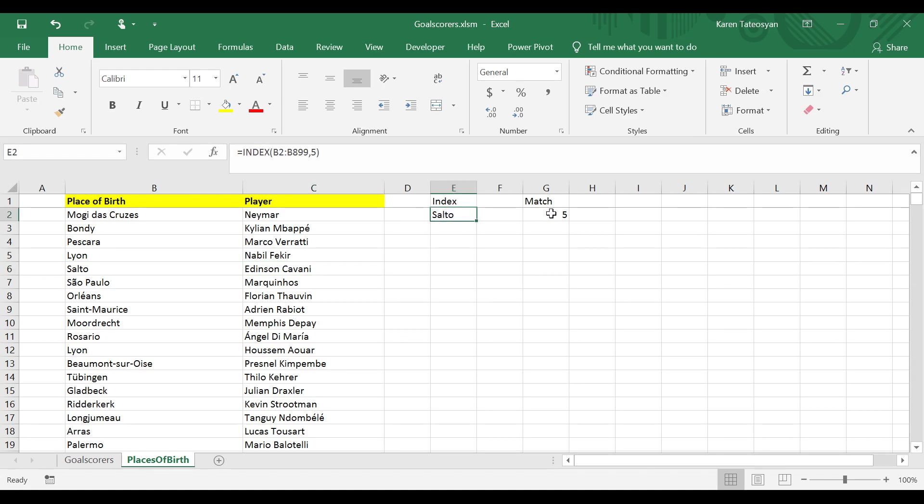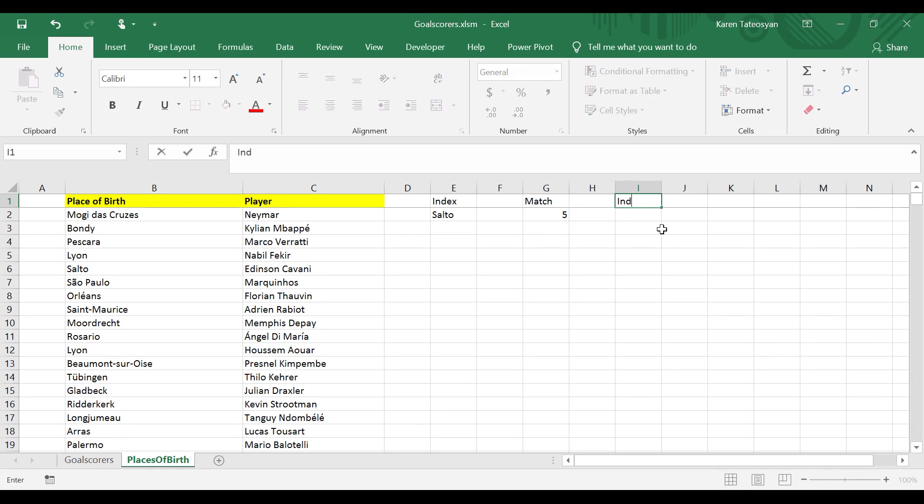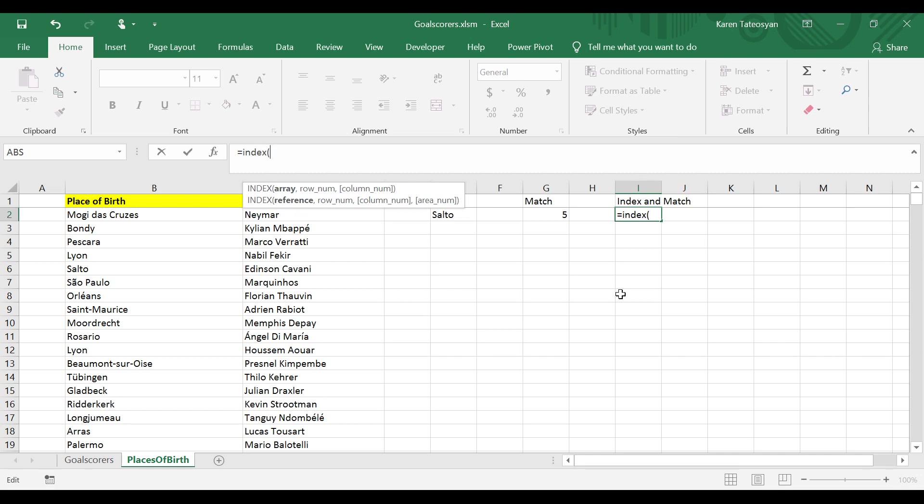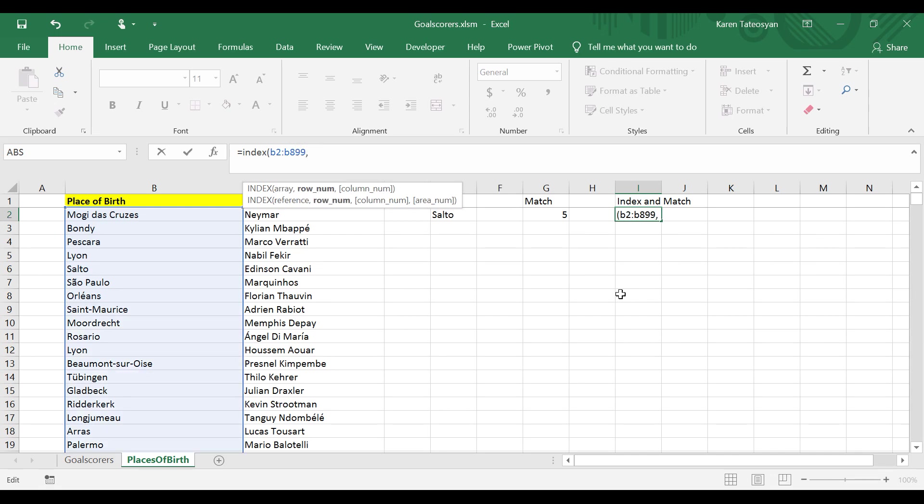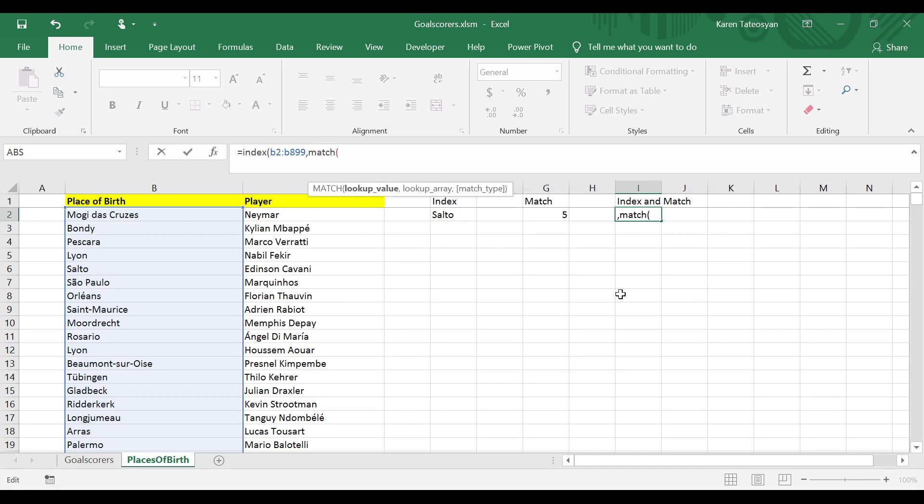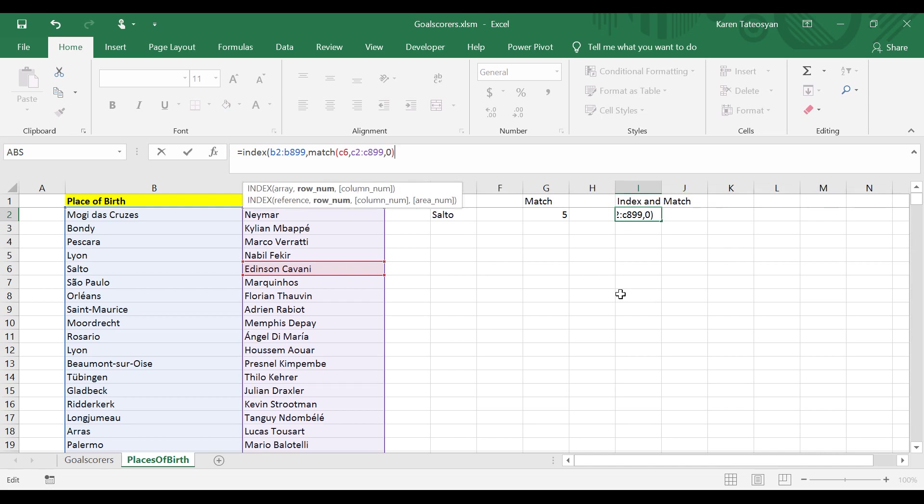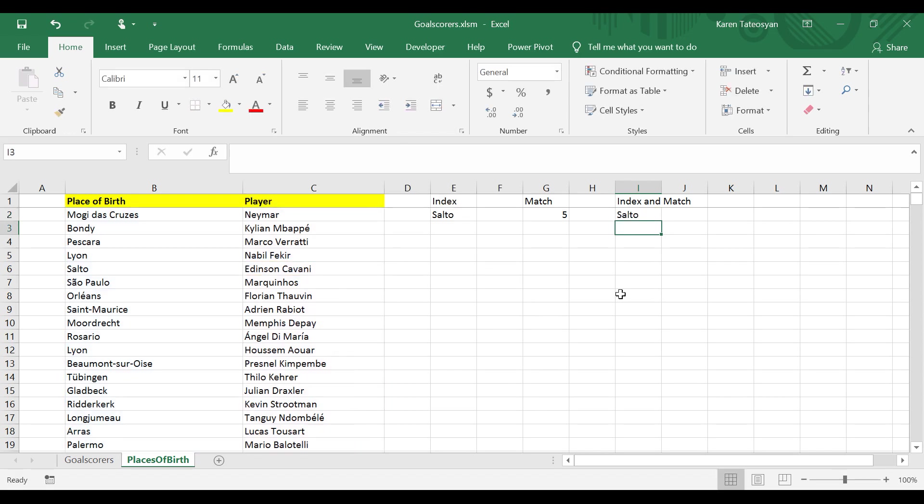So now we can combine these two functions and write them with one formula. Here I will write index and match, and I will write directly in the formula bar. Index, the array argument are all cells between B2 and B899. And instead of hard coding 5 like we did a few seconds ago, we can use the match function to get the position of Edinson Cavani in all cells between C2 to C899, and we need exact match. Close the parentheses one time for the match function and one time for the index function, and Excel returns Salto.